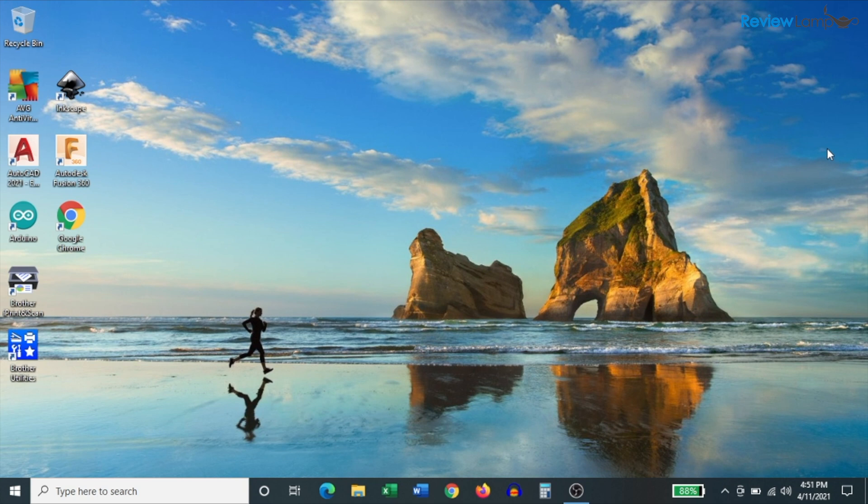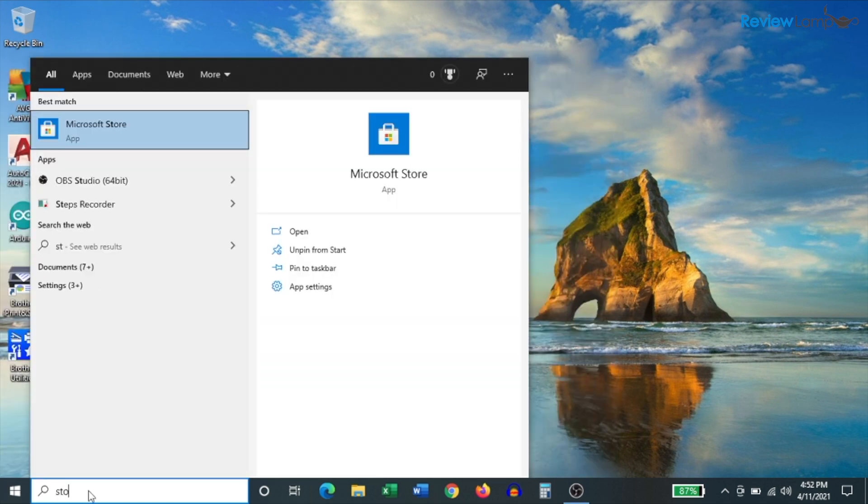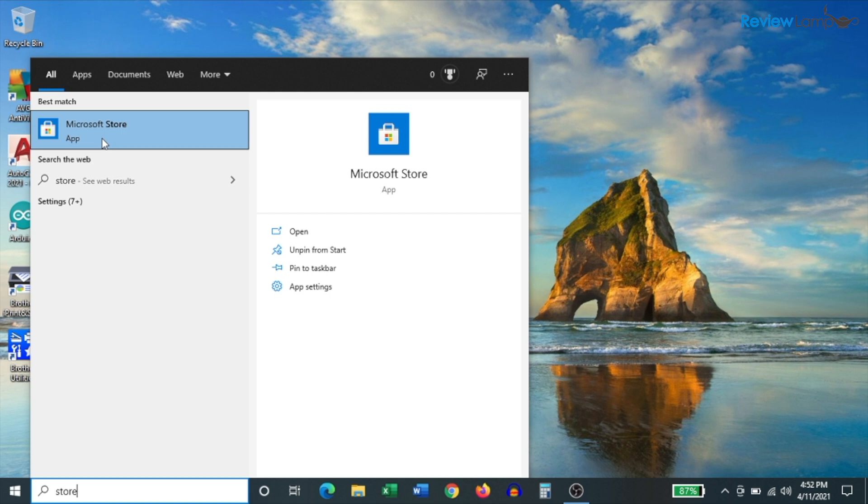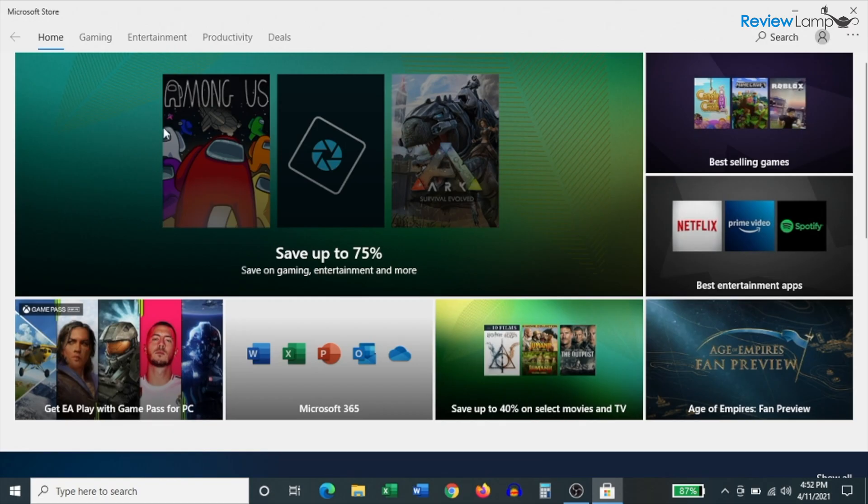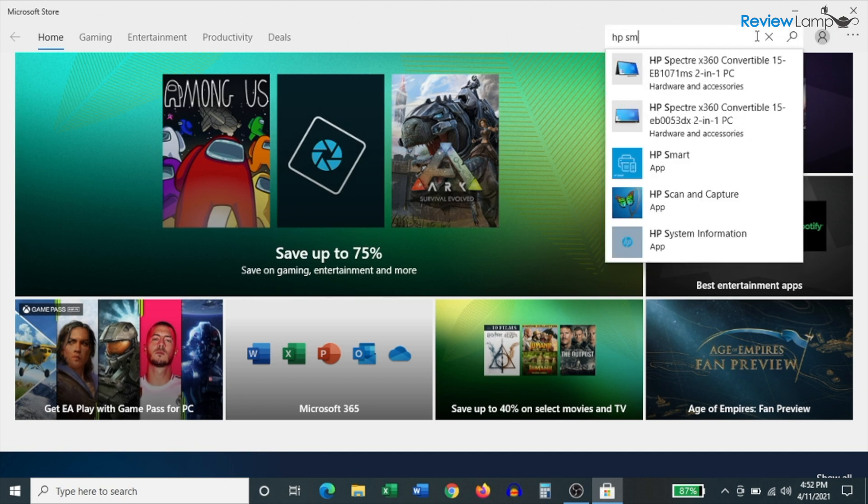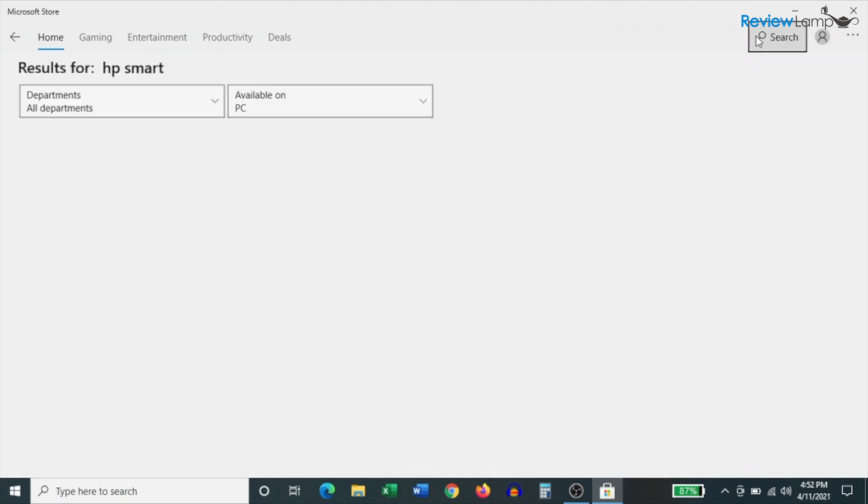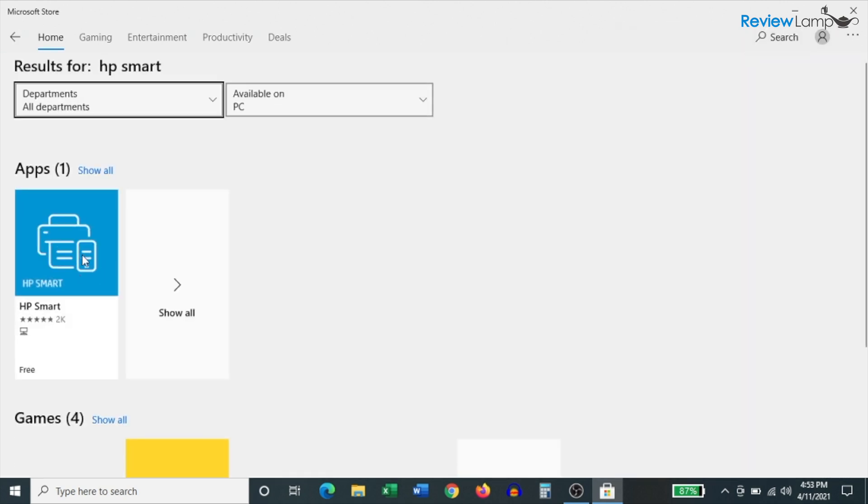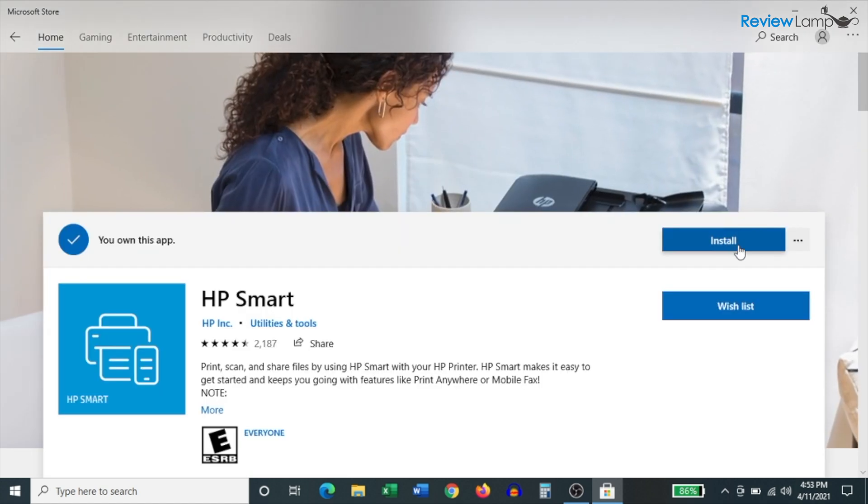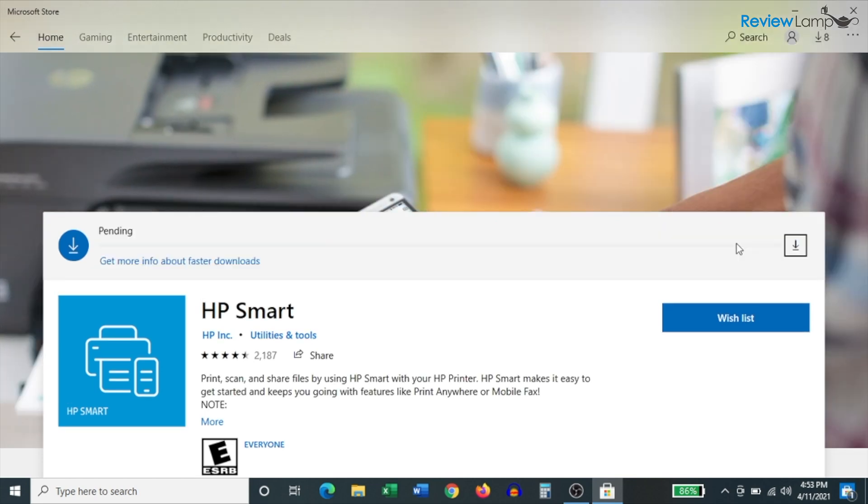So to begin setting it up on a Windows computer, click on your start button. And then in the search bar on the bottom, search for the word store. And you'll notice in your search results, it shows the Microsoft store app. Click on that. And once that opens up, you want to search for HP smart. Hit enter. And the first thing in the search results should be the HP smart app. Click on that.